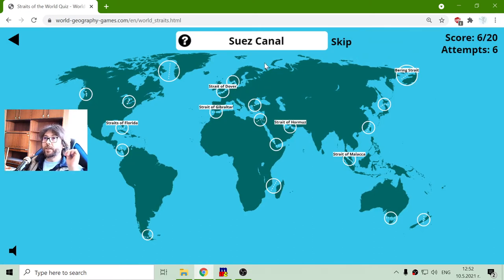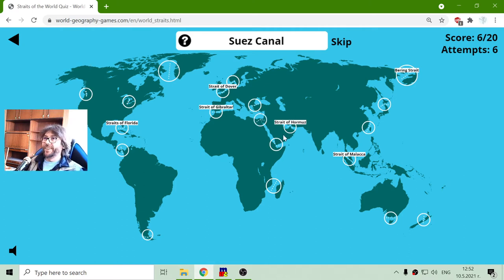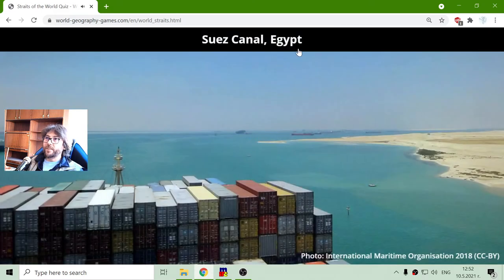The next one is the Suez Canal. It has become popular in the past few months because a lot of ships were stacked there. That is the Suez Canal — between Africa and Asia. It is in Egypt.